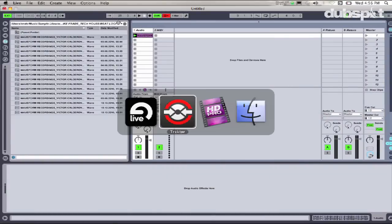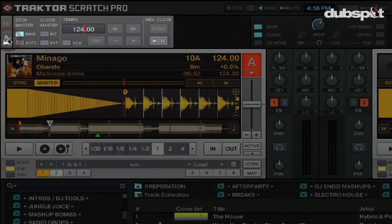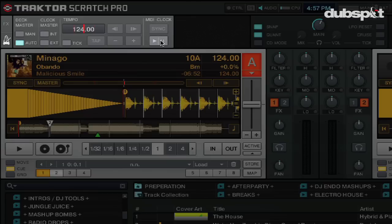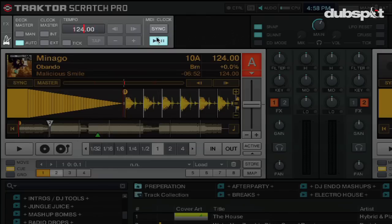I'm going to go back to my Traktor screen and click on the master clock section. I'm going to set my clock to Auto mode, which means whatever deck has been playing the longest will be the master deck — and that's the master clock that Ableton will be syncing to. To send MIDI clock from Traktor to Ableton, I'm going to click on the Play button in the master clock section. Now you can see the green light blinking next to Ableton's External button, which means I'm getting a clock signal.